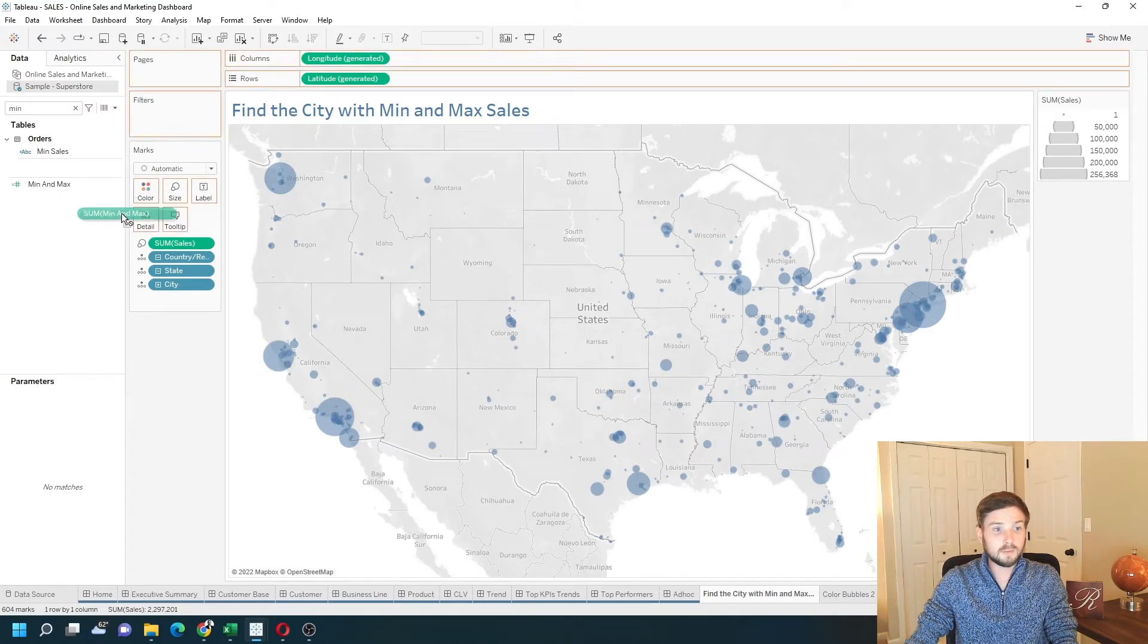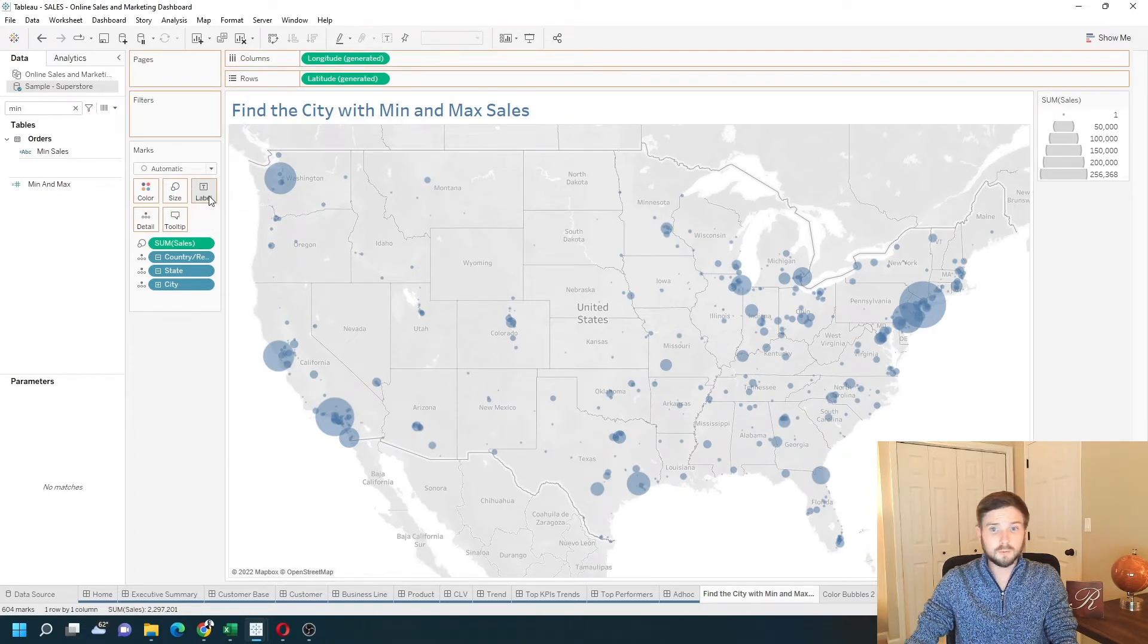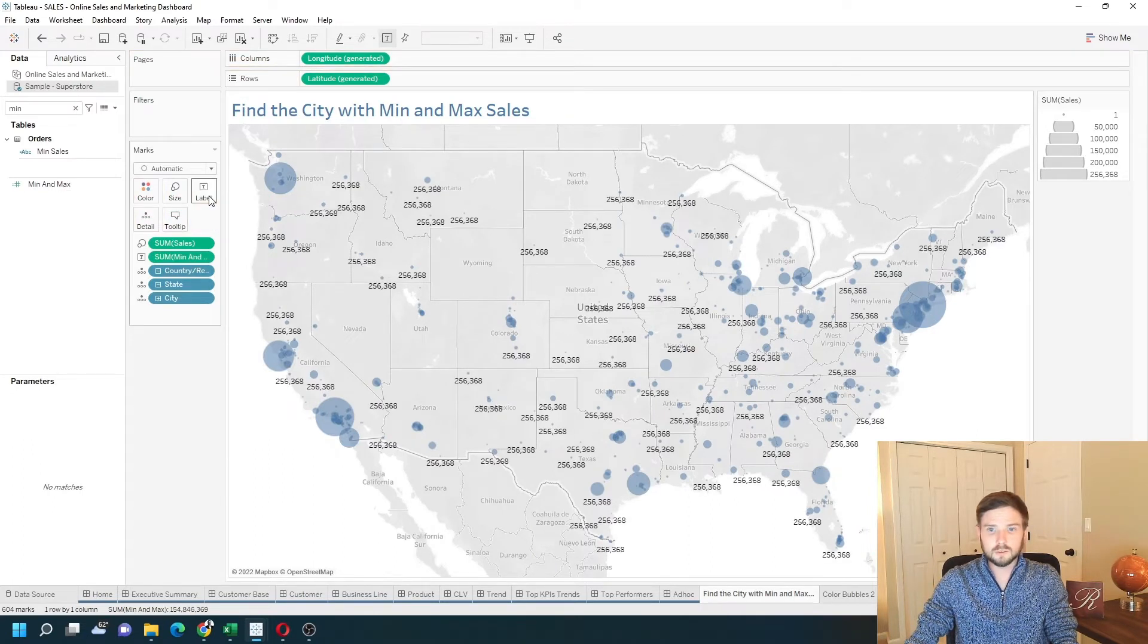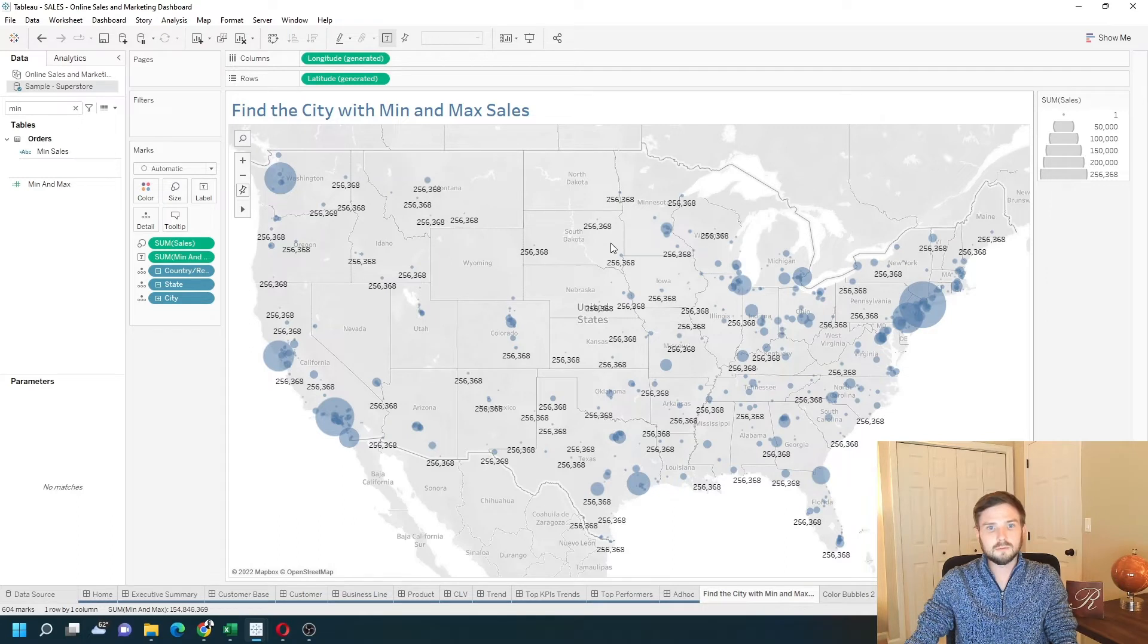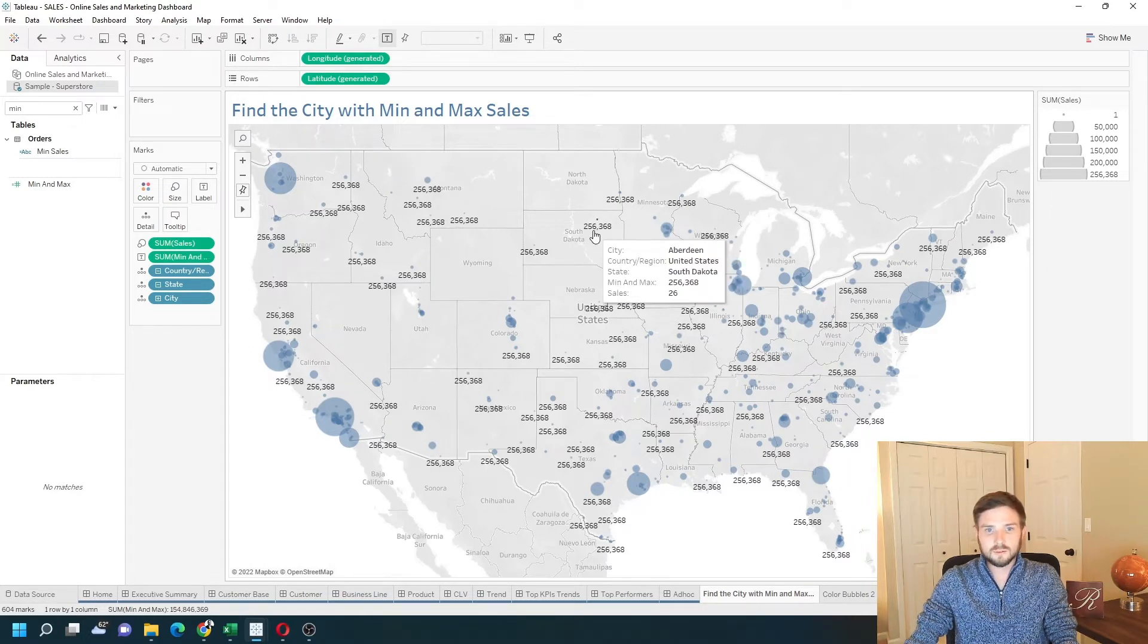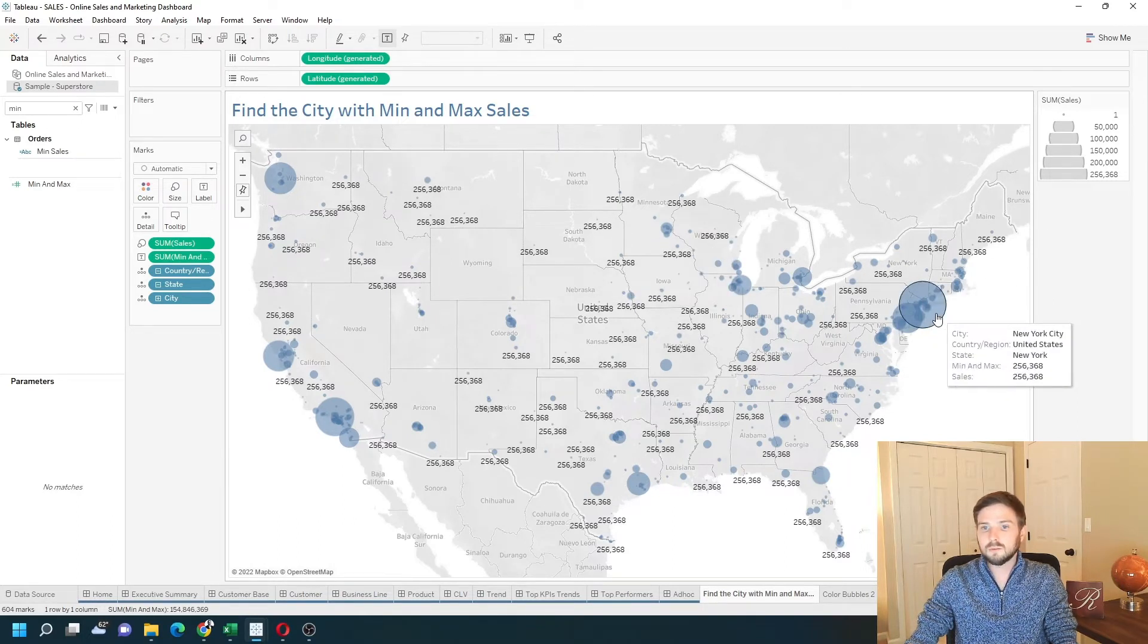And let's put min and max on label, just so we can see. The value is 256,368, which is the same as New York.